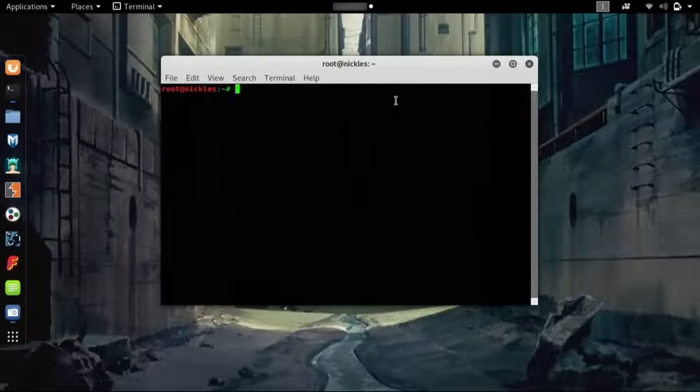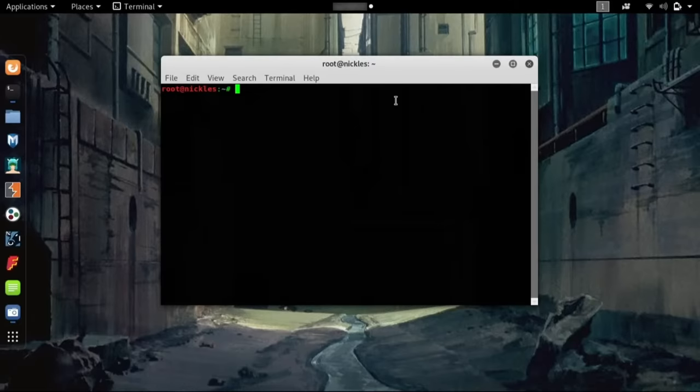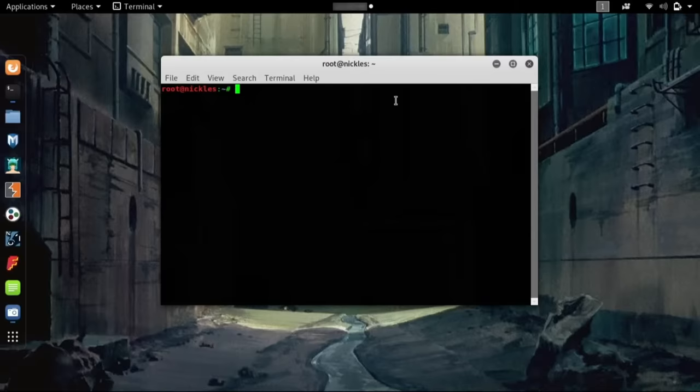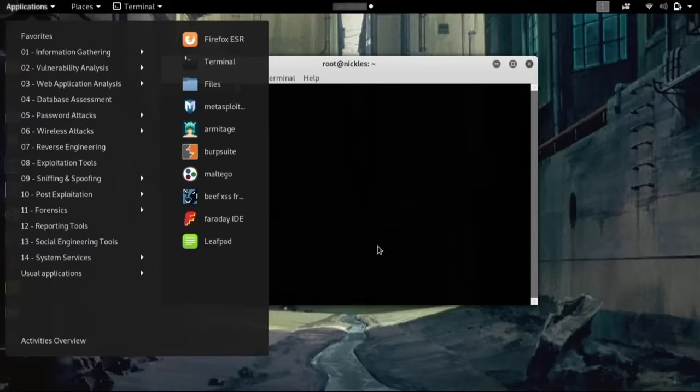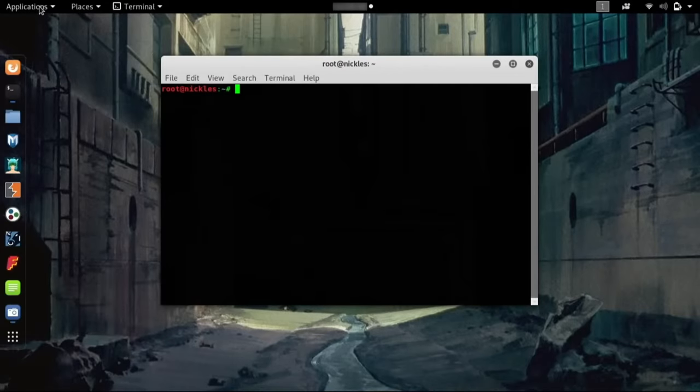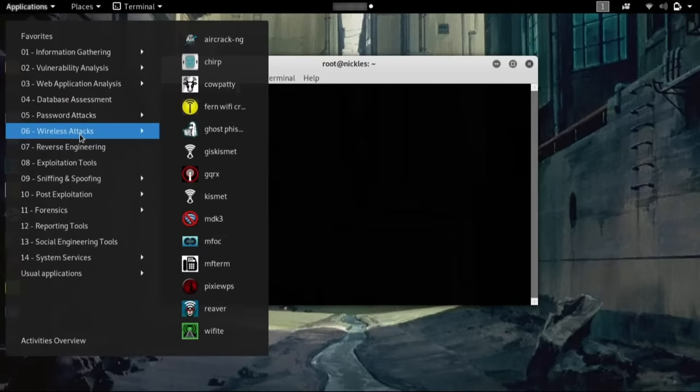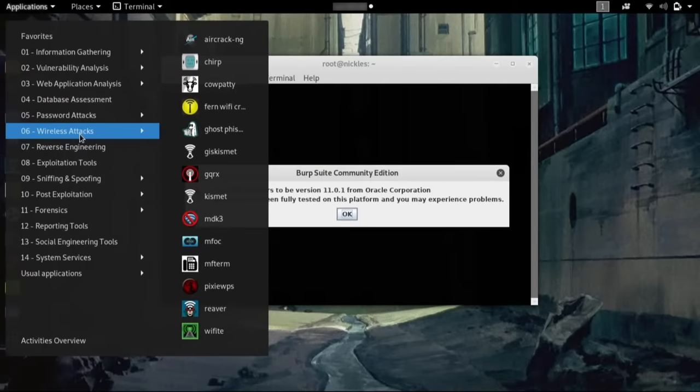Today we're going to take a look at some default tools included in Kali Linux that we can use to get an idea of Bluetooth devices nearby. This might seem innocuous, but doing some initial recon is the first step of any engagement. If we go ahead and click on applications, it might not be immediately apparent that there are some Bluetooth hacking tools built in.